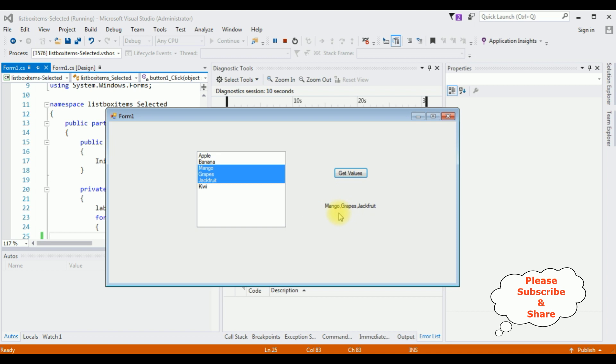Get values and here we got the selected fruits in the label control: mango, grapes and jackfruit.